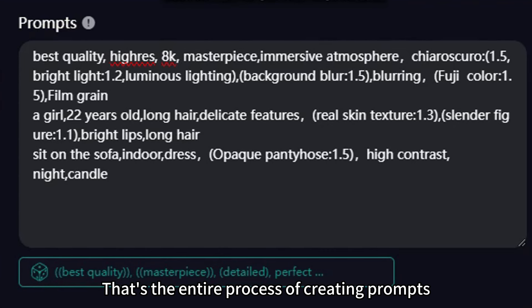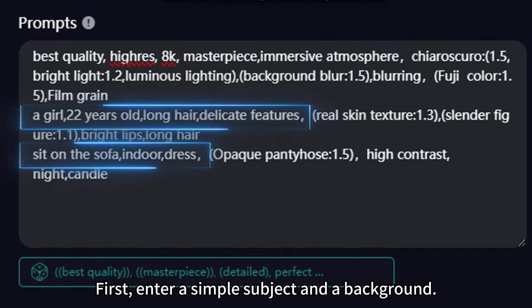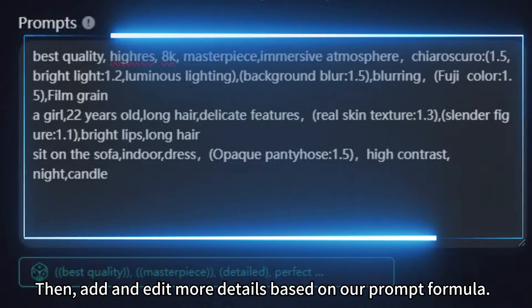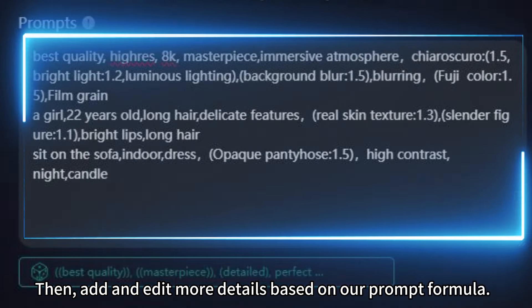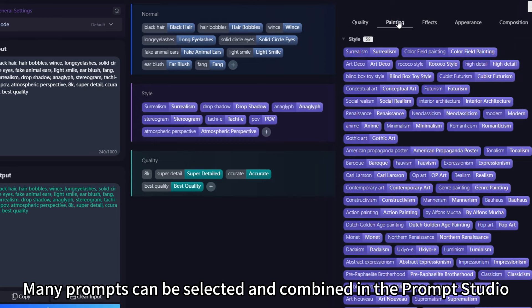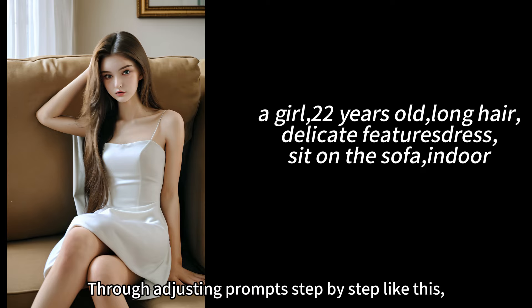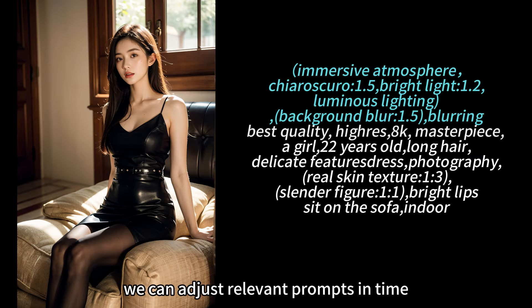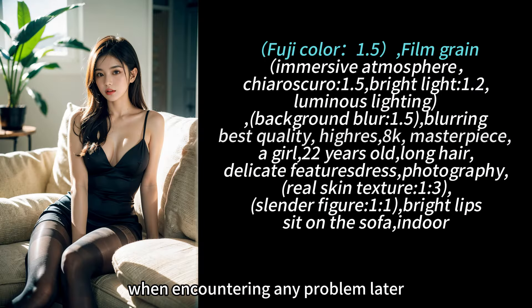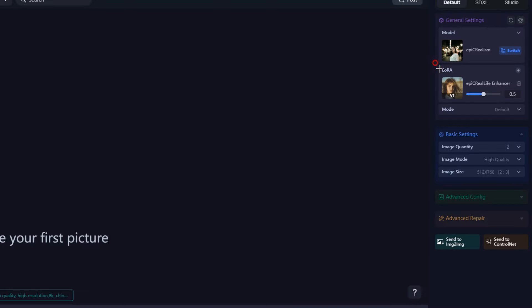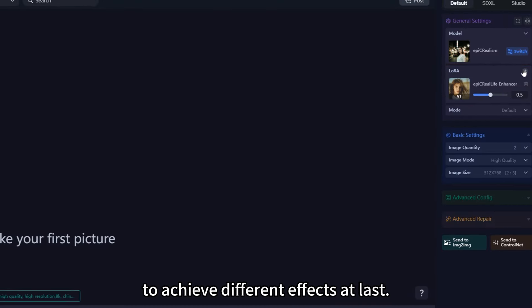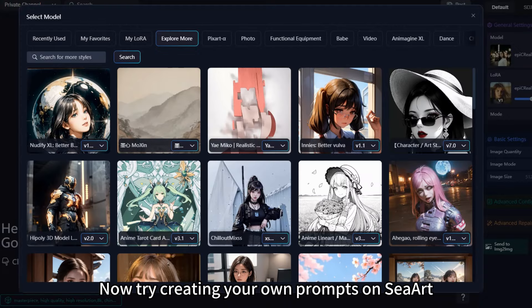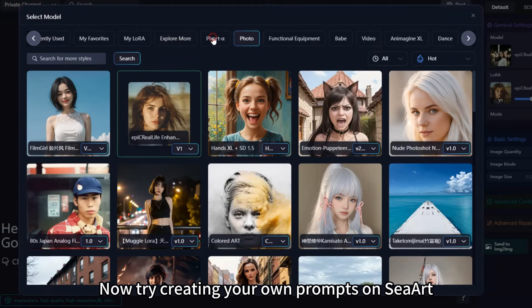That's the entire process of creating prompts. First, enter a simple subject and a background. Then, add and edit more details based on our prompt formula. Many prompts can be selected and combined in the Prompt Studio. Through adjusting prompts step-by-step like this, we can adjust relevant prompts in time when encountering any problem later. In this way, you can add different LORAs based on the prompts to achieve different effects at last. Now try creating your own prompts on SeaArt.